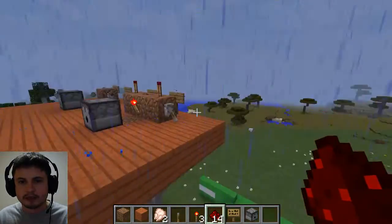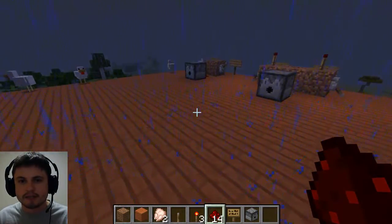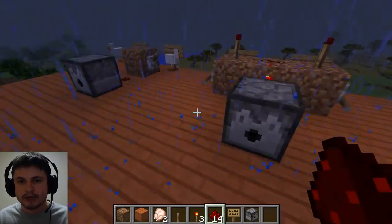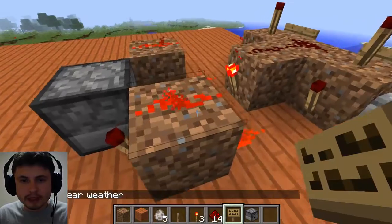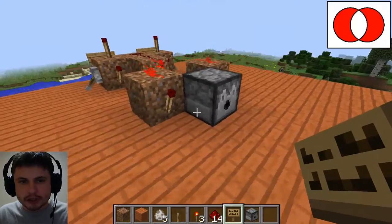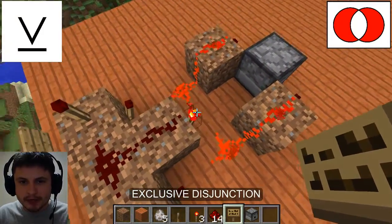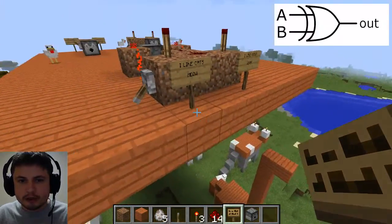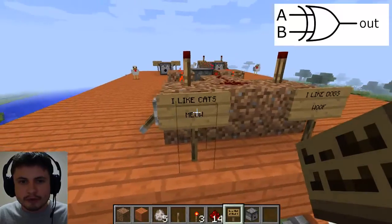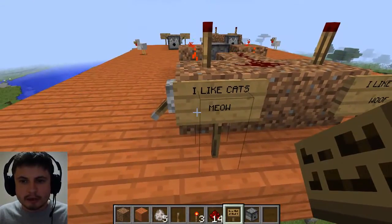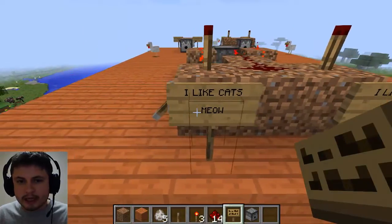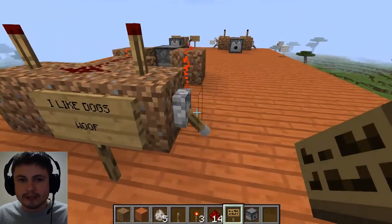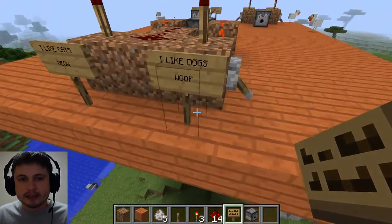The last gate we're going to look at is exclusive disjunction, or as it's known in computer science and Minecraft, the XOR gate. This is a slightly more complicated contraption. Basically there are two propositions and it's either one but not both. So 'I like cats' is number one or 'I like dogs' is number two — but not both. I cannot like neither and I cannot like both. I can only like one or the other.